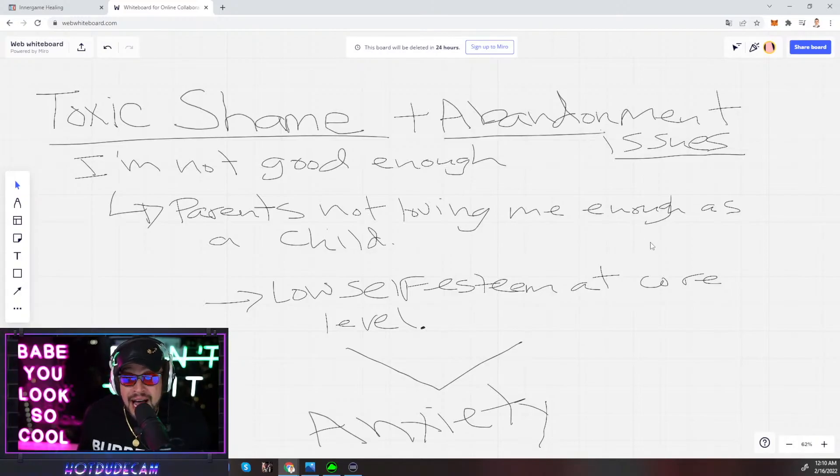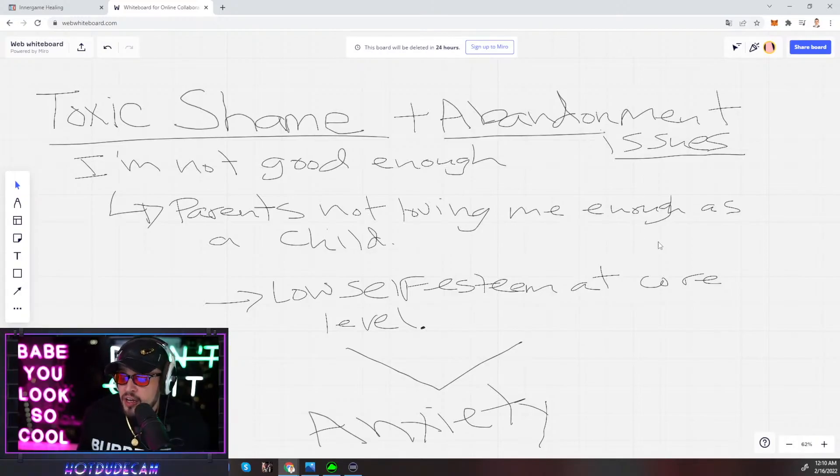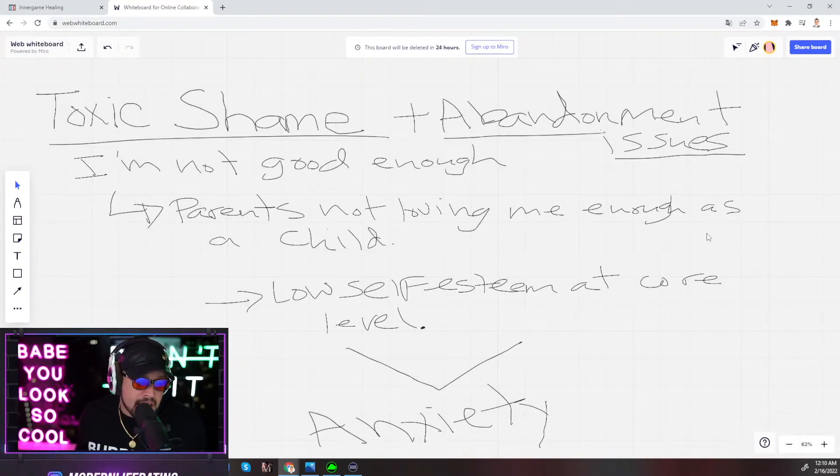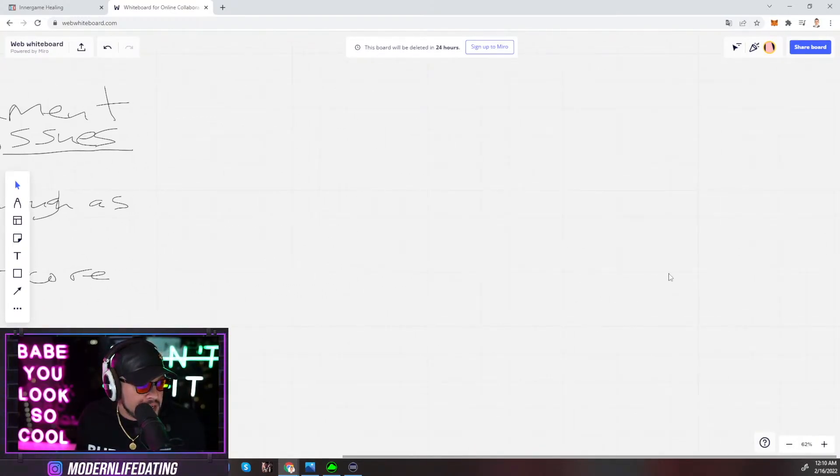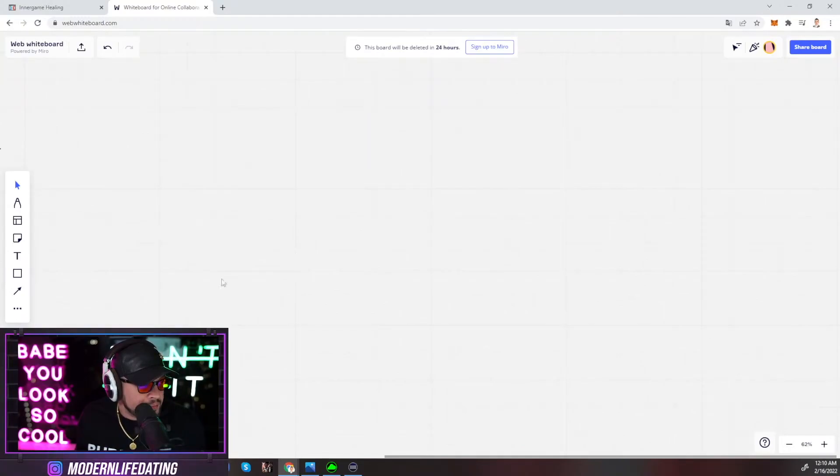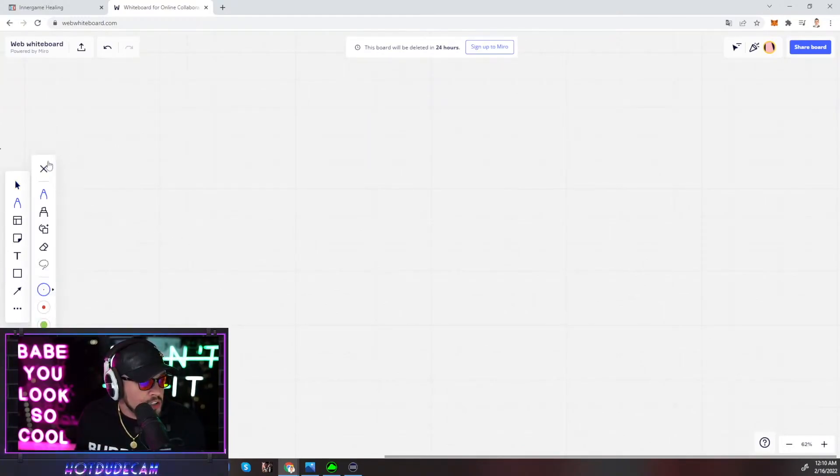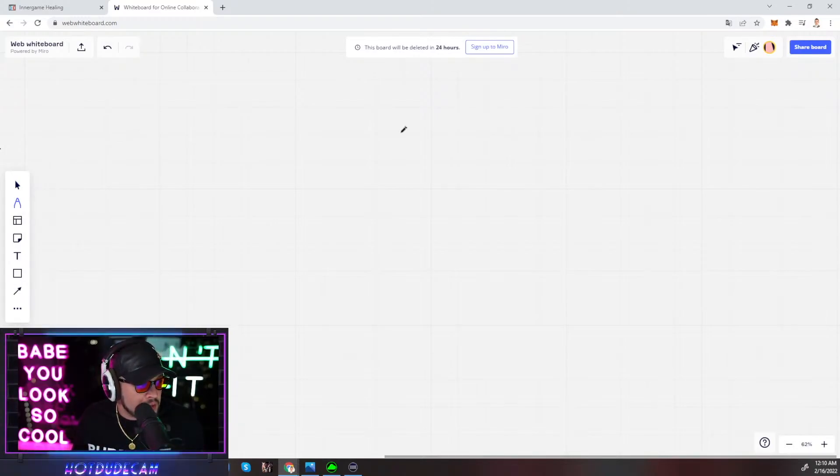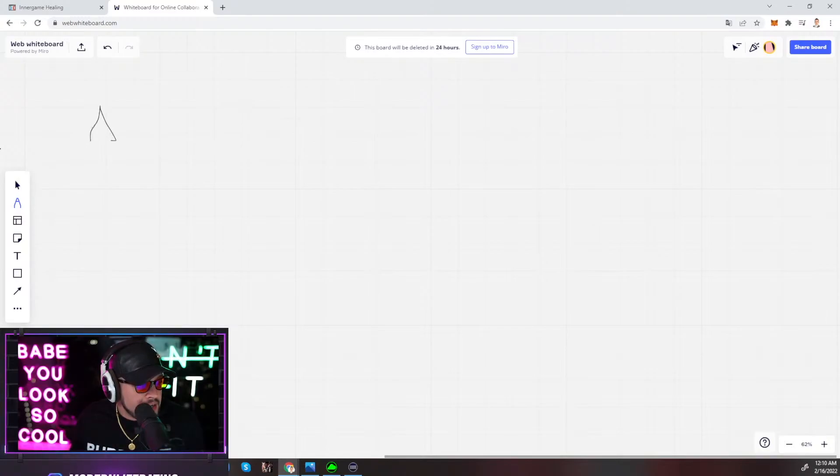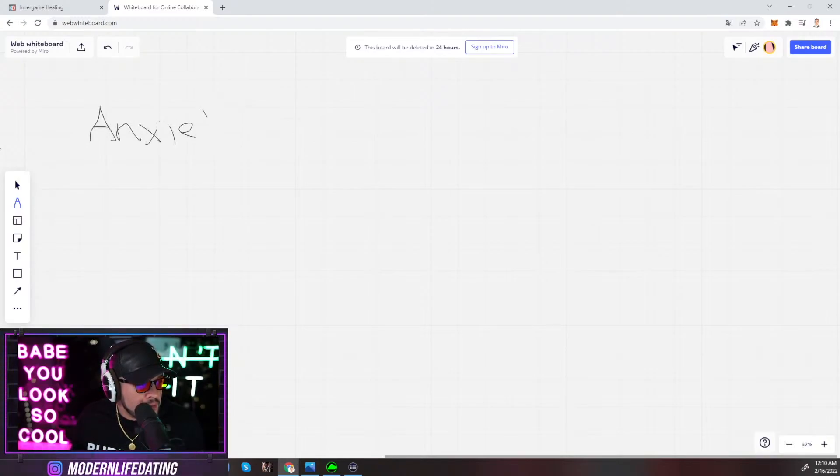So how did anxiety manifest itself? Here's how anxiety happened to me. Step one is here. Anxiety came in multiple forms.